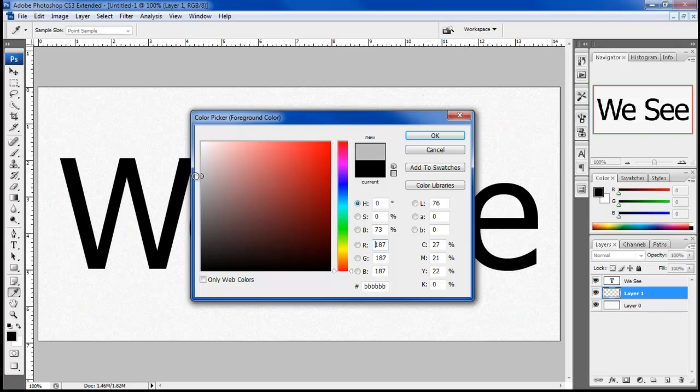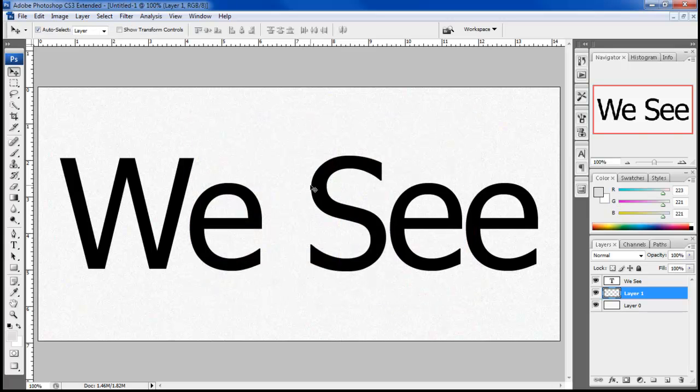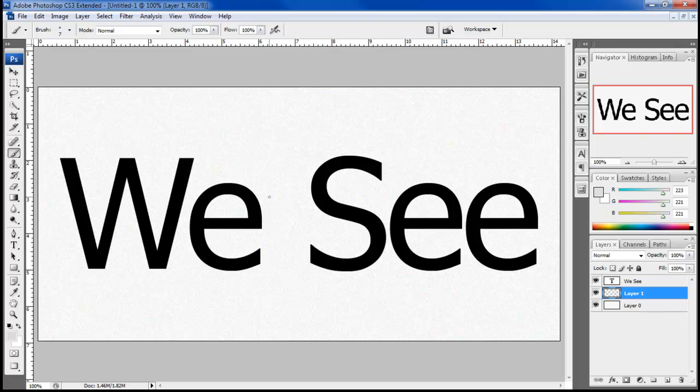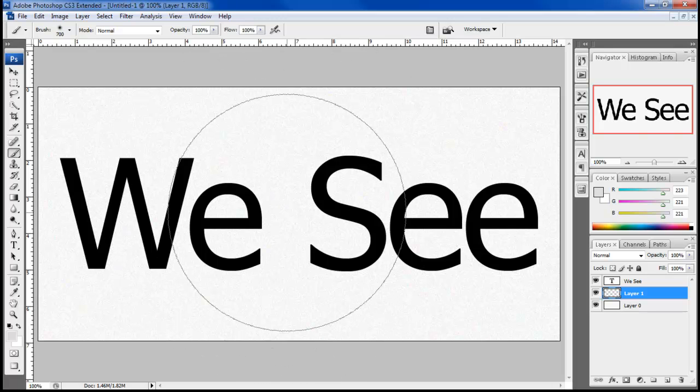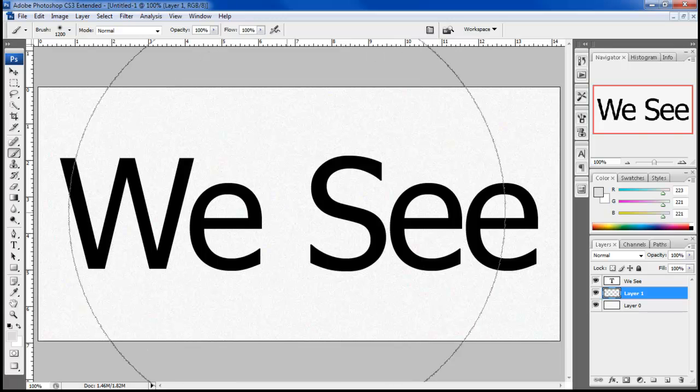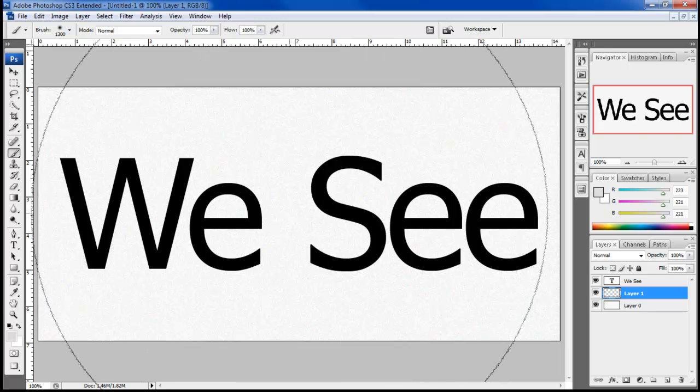Choose DFDDDD for the color fill, pick up the brush tool with 0% hardness, increase the size of the brush to the size of the canvas and apply it right in the middle of the canvas.